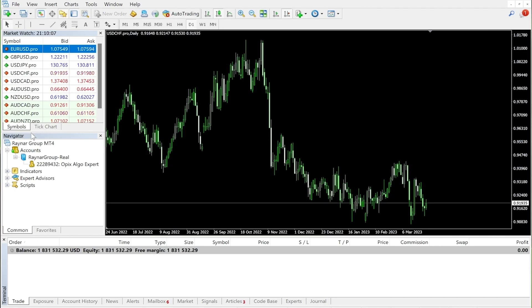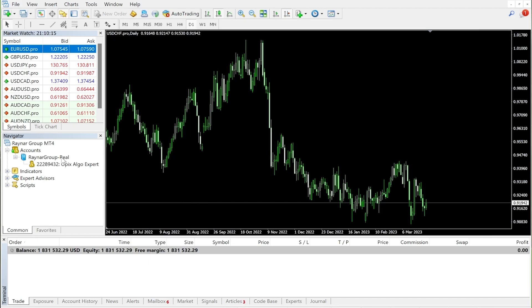First, let's check the navigator bar on the left side. As you can see, the account is under Reinar Group and the ID is 2228943 OPEX Algo Expert Trading Account.